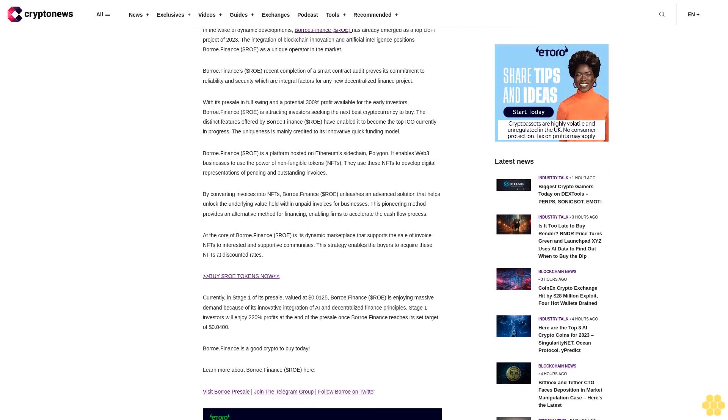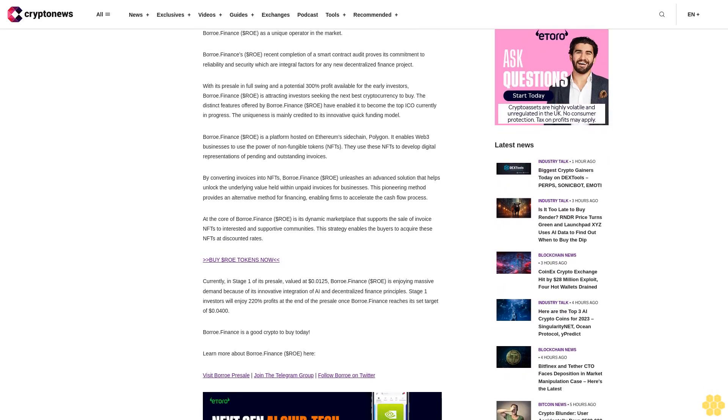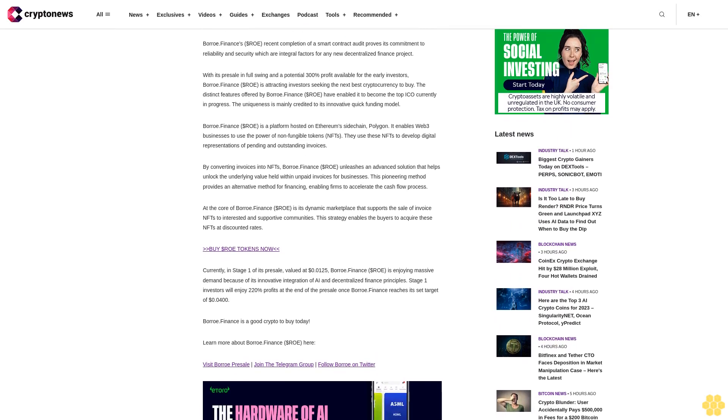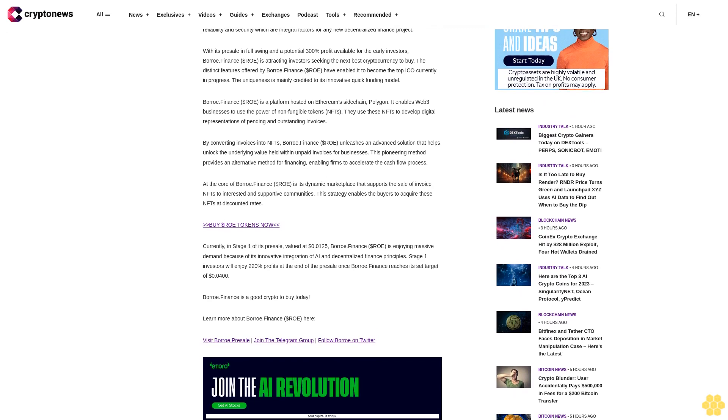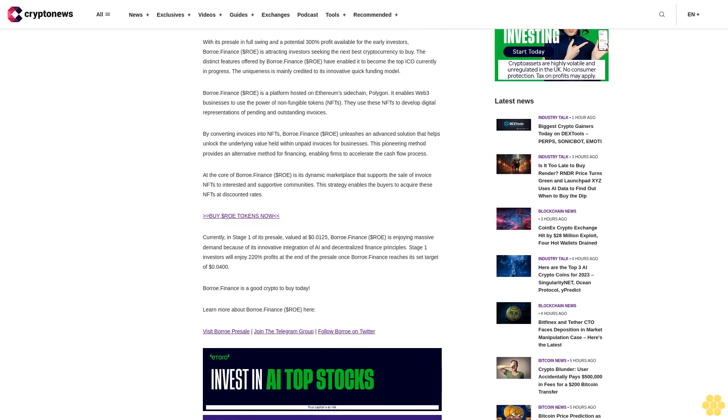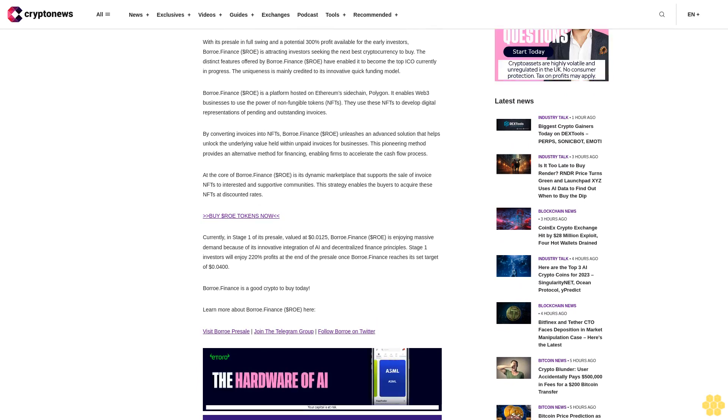Borrow Finance Dollar ROE is dominating the markets with its huge profits. In the wake of dynamic developments, Borrow Finance has already emerged as a top-to-fight project of 2023. The integration of blockchain innovation and artificial intelligence positions Borrow Finance as a unique operator in the market. Borrow Finance's recent completion of a smart contract audit proves its commitment to reliability and security, which are integral factors for any new decentralized finance project. With its presale in full swing and a potential 300% profit available for early investors, Borrow Finance is attracting investors seeking the next best cryptocurrency to buy. The distinct features offered by Borrow Finance have enabled it to become the top ICO currently in progress. The uniqueness is mainly credited to its innovative quick funding model.